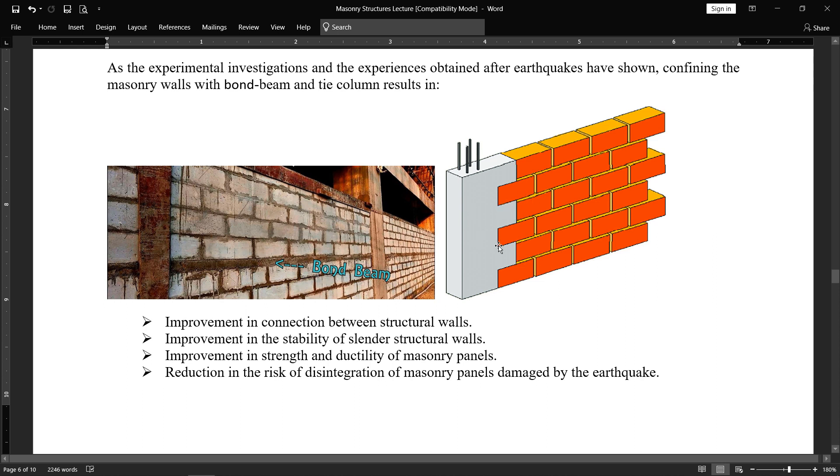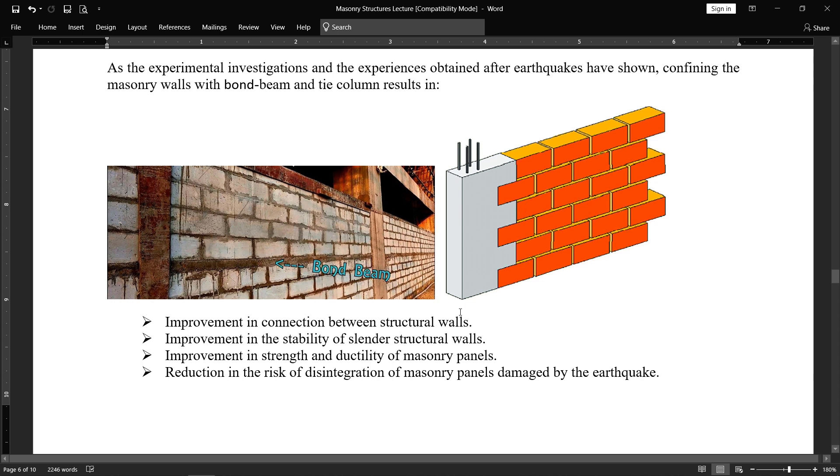This will result in the following phenomena: improvement in connection between structural walls, masonry with the structural element, very good connection. Improvement in the stability of slender structural walls. If the wall height is large, then still this connection will help us in resisting the moments and applied loading.